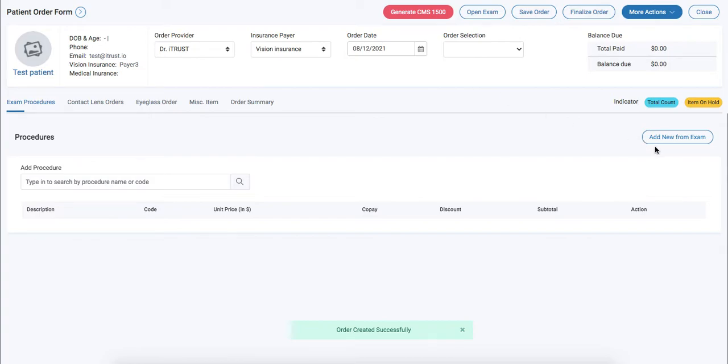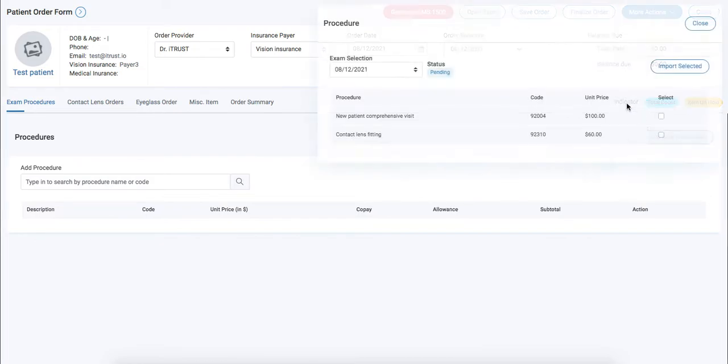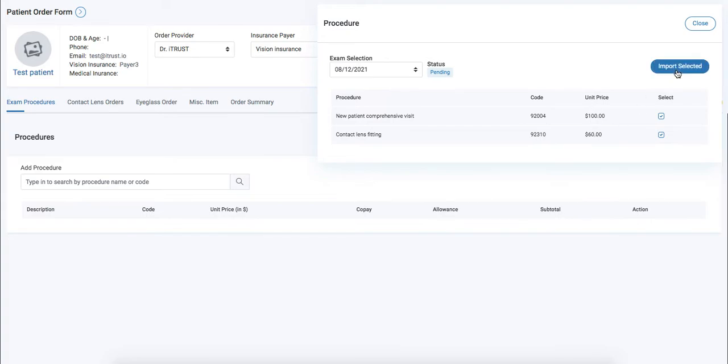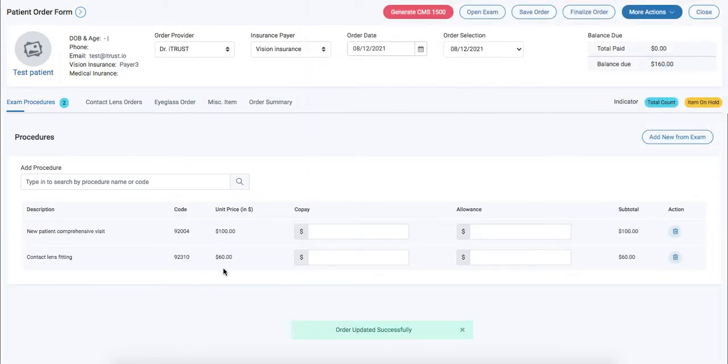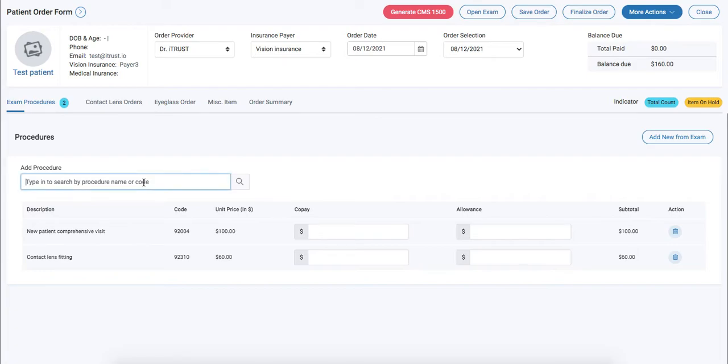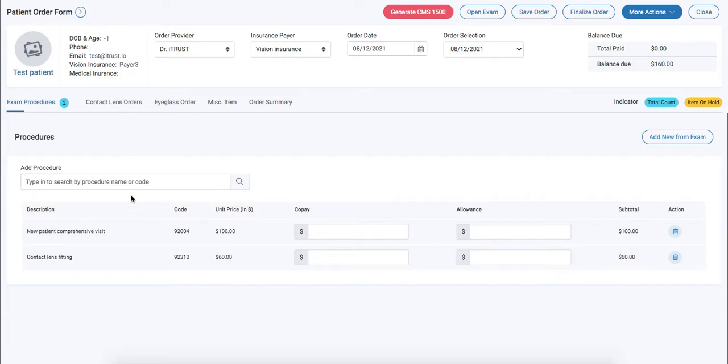Here we can add new procedures from our current exam that will show the exam procedures from our current exam. We'll click on import selected and it will drop it in to the order. Next we can go ahead and manually add any additional procedures as needed.